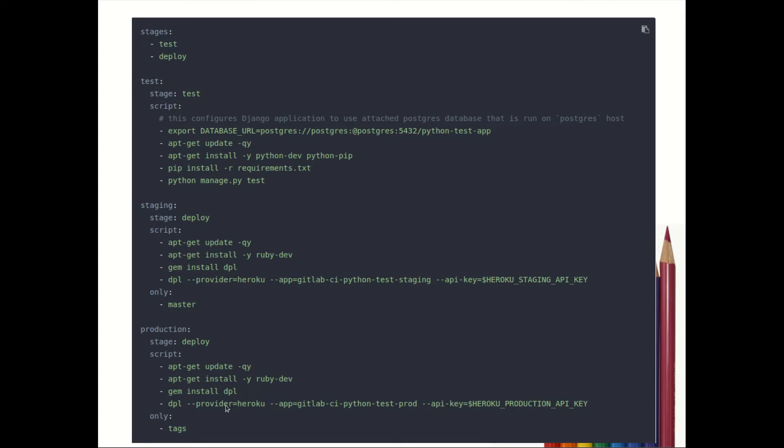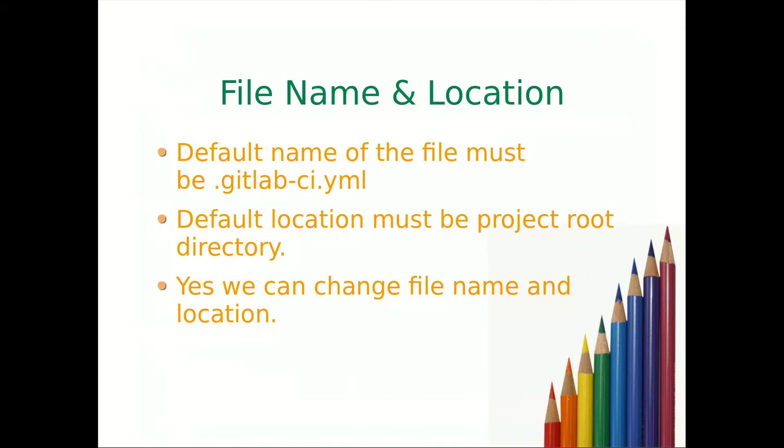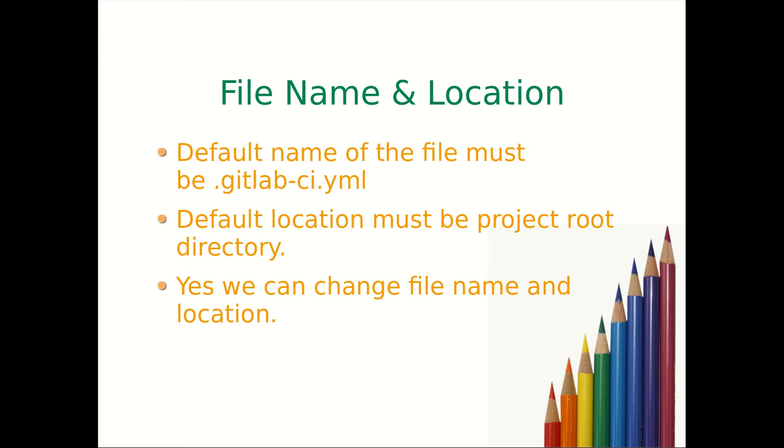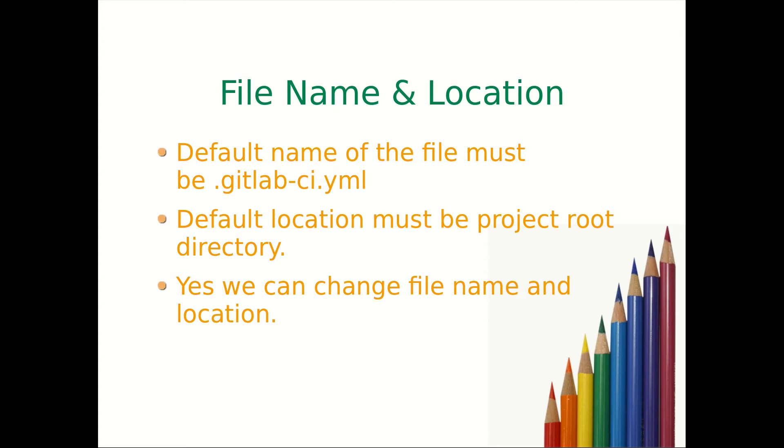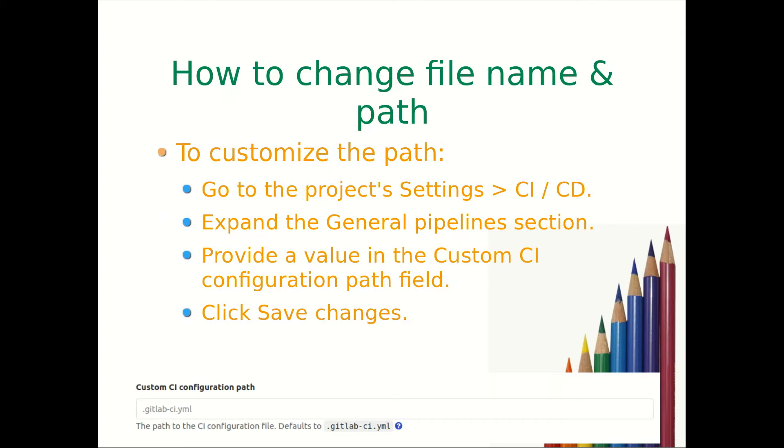We will look at all these keywords one by one in coming few lectures. File name and location: default name of the file must be .gitlab-ci.yml, default location must be project root of the directory. Can we change the name, can we change the location? Yes, definitely you can change file name as well as location.